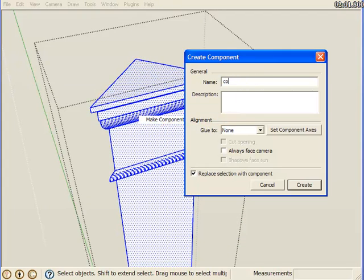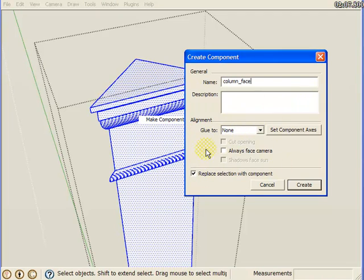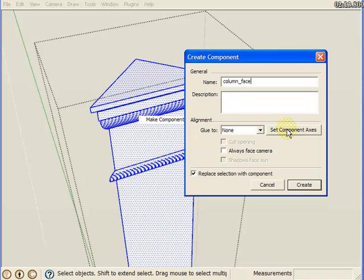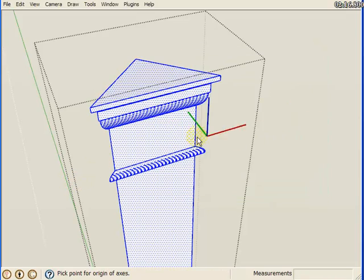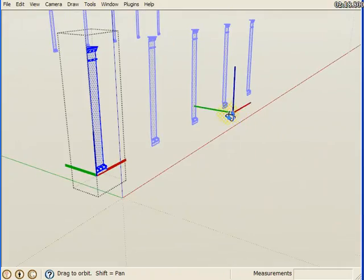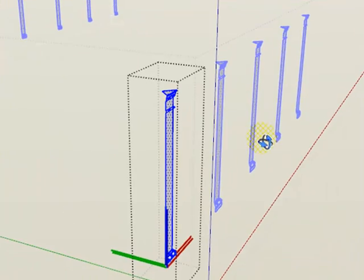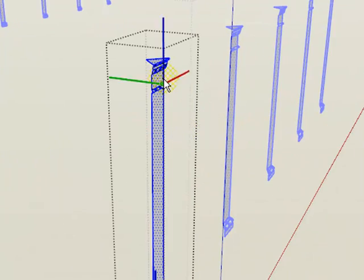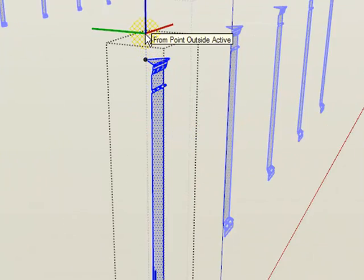We're going to call this column face and leave all the default selection options here. As far as the component axis, let's set it right here.